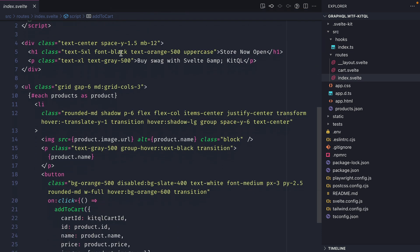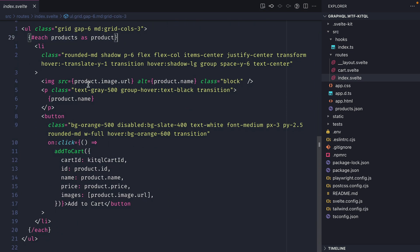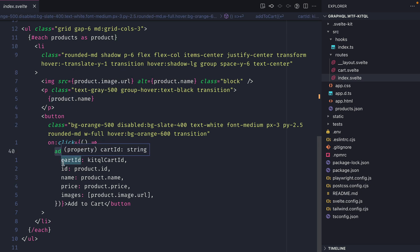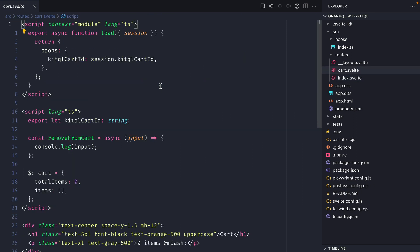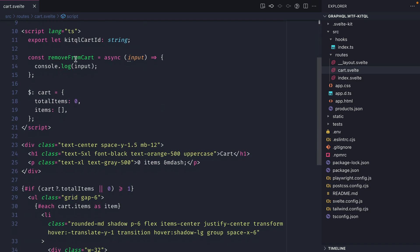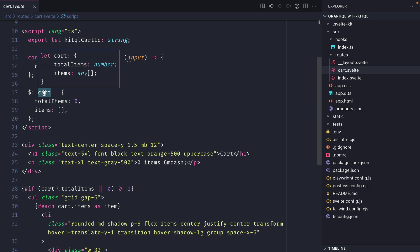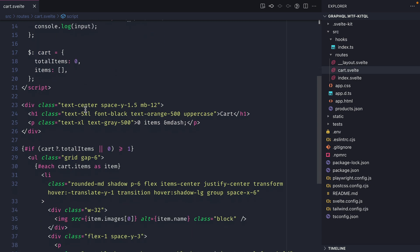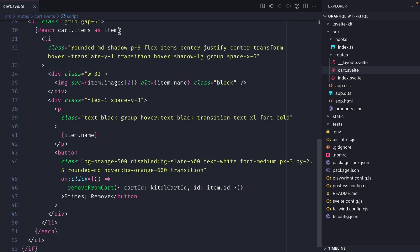We have a function to add to cart which right now just logs to the console. Inside a for-each block for all of our products we return the image and name, then call addToCart passing the cart ID, product ID, name, price, and images. A similar setup exists for the cart page, where a removeFromCart function logs the output and a reactive variable cart is stubbed with total items zero and an empty items array.